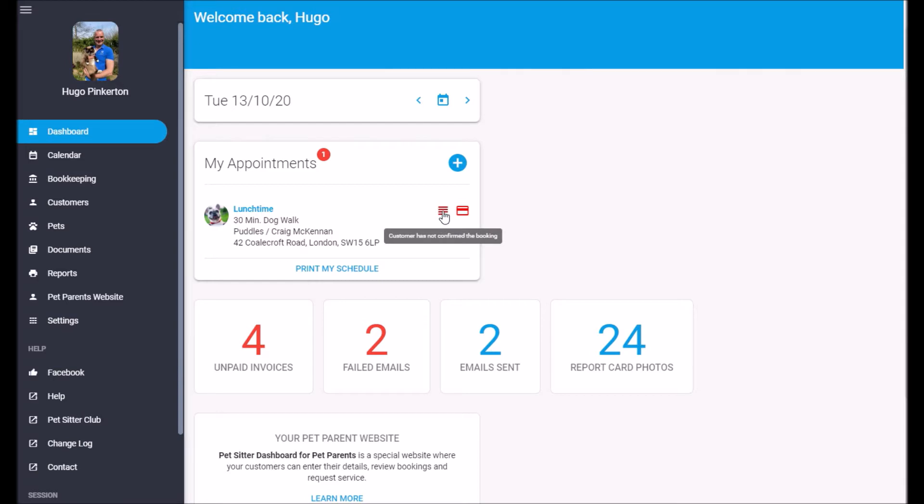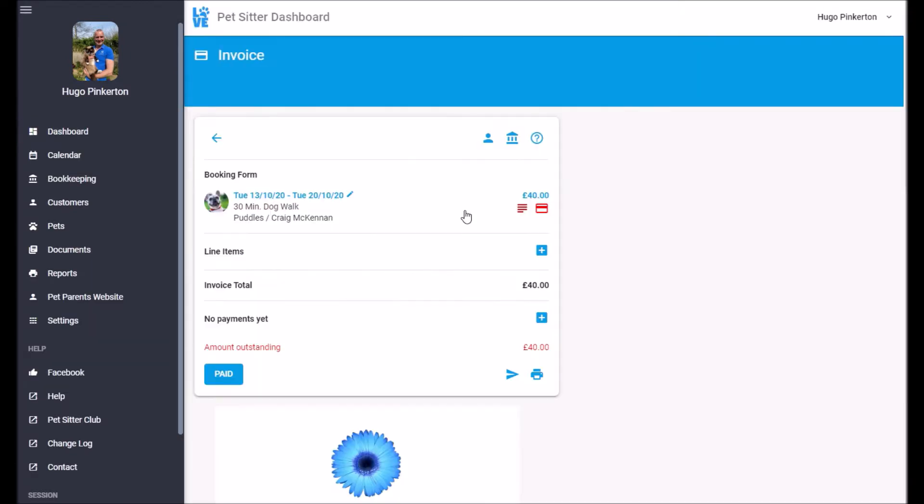These icons tell me that the customer hasn't confirmed the booking. And this other one tells me that the customer hasn't paid. So let's click on that and go to the invoice so I can see the booking and the amount.